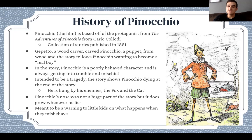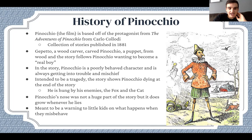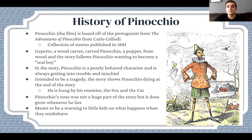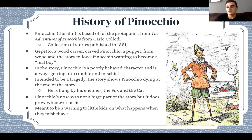In the original story, Pinocchio is a poorly behaved character who is always getting into trouble and mischief and always wreaking havoc. It's intended to be a tragedy, and this story shows Pinocchio dying at the end — he's hung by his enemies, the fox and the cat, as kind of the last straw of his poor behavior.